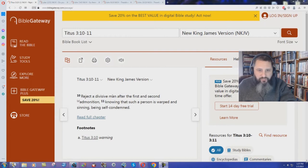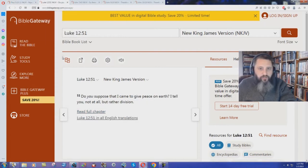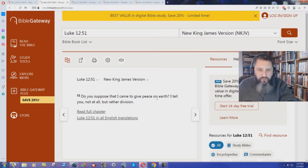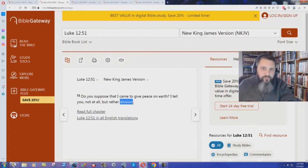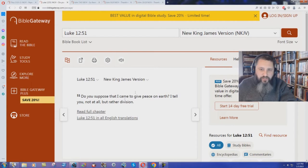A divisive man you are supposed to reject. Luke chapter 12 verse 51. Do you suppose that I came to give peace on earth? I tell you, not at all, but rather division. Jesus speaking there in that passage. He just said he came to bring division.